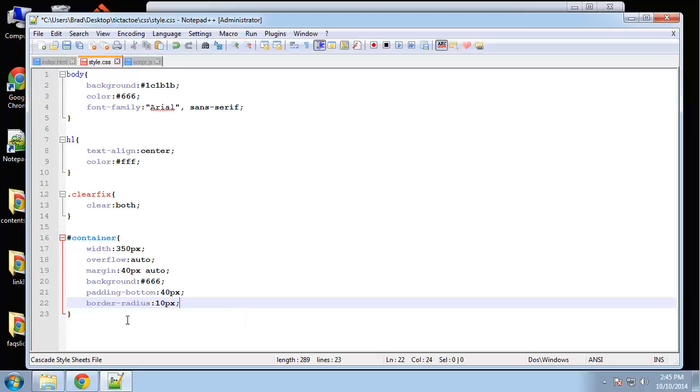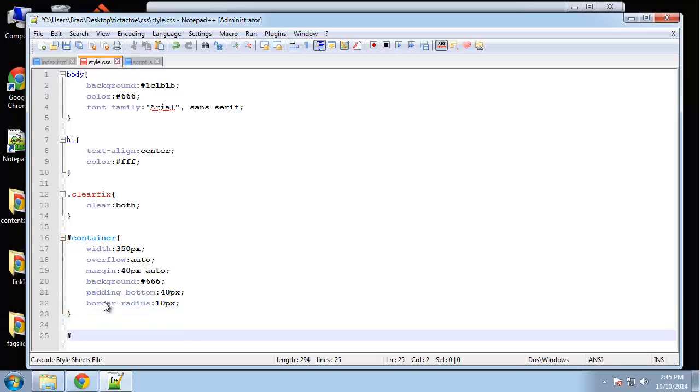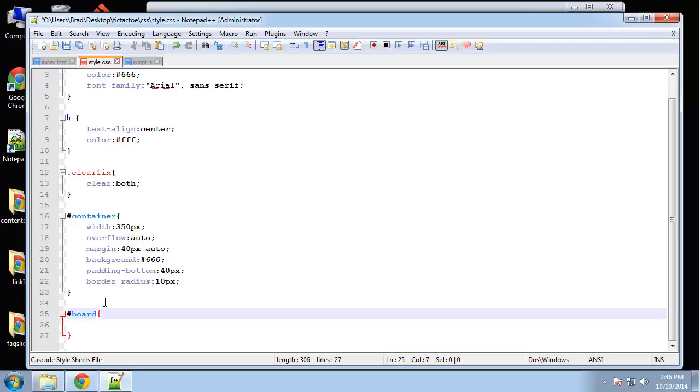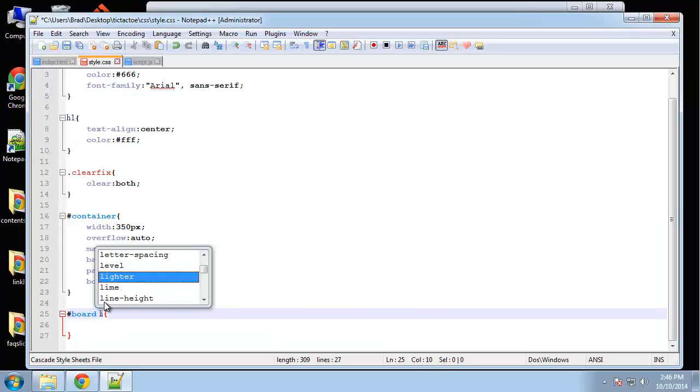Okay so for the most important part which is the board. Okay the board is a UL and actually you know what we're not going to do the actual board. We need to do each item in the board.